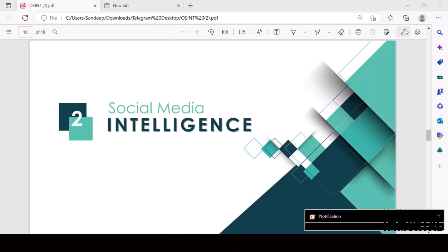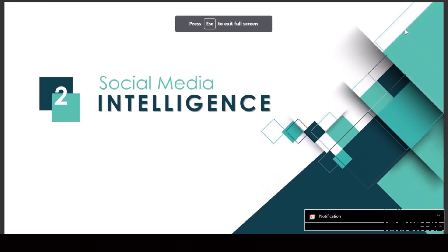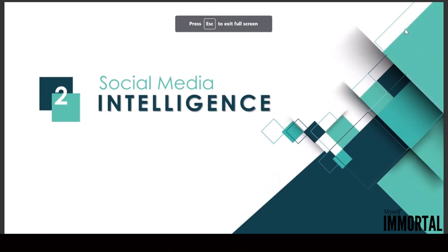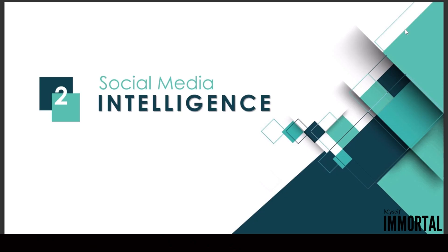Hello, everyone. Today's topic is social media intelligence, commonly known as SOCMINT.